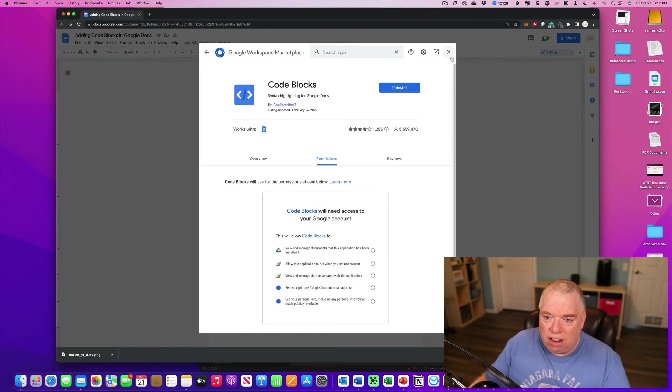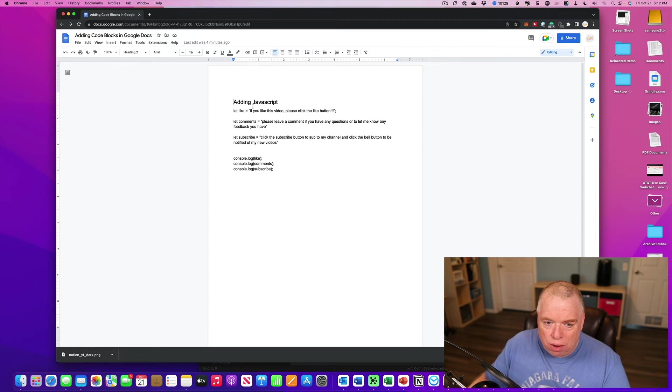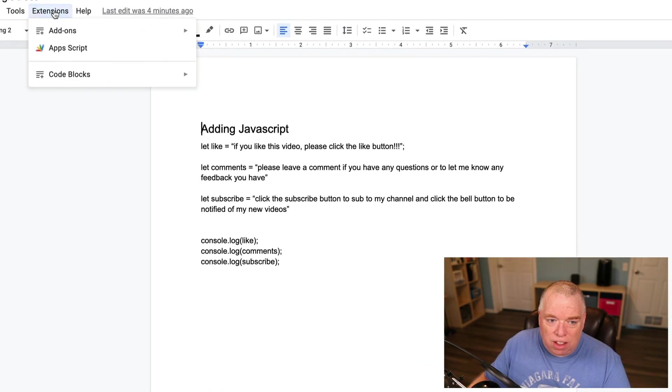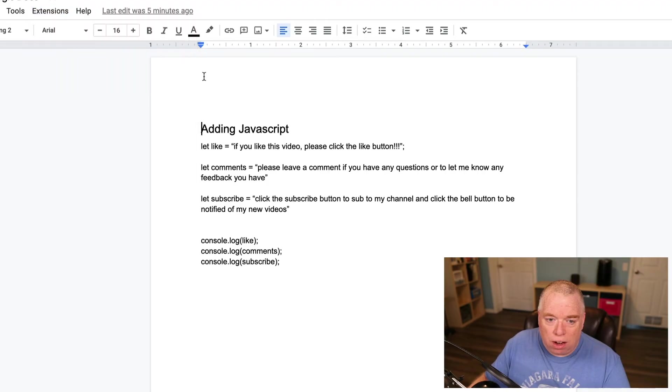And then now I can leave the marketplace by clicking the X, and as you can see here, I have my code. So what I'm going to do is I'm going to go to Extensions, Code Blocks, and Start.